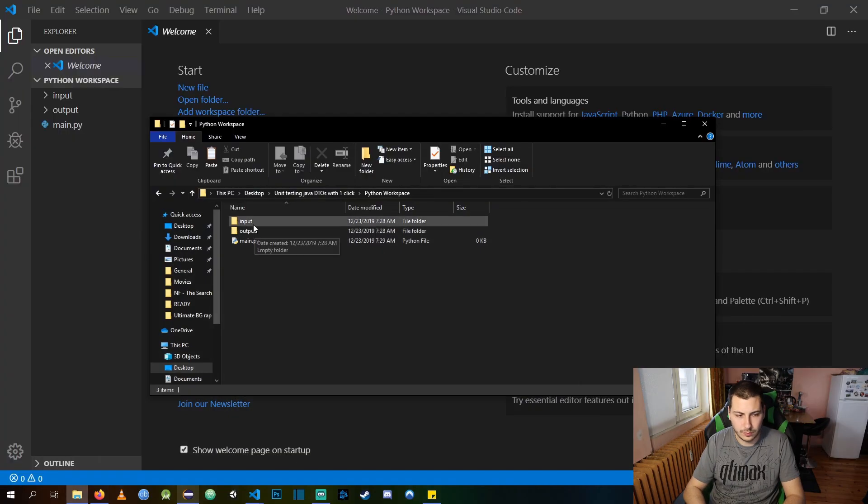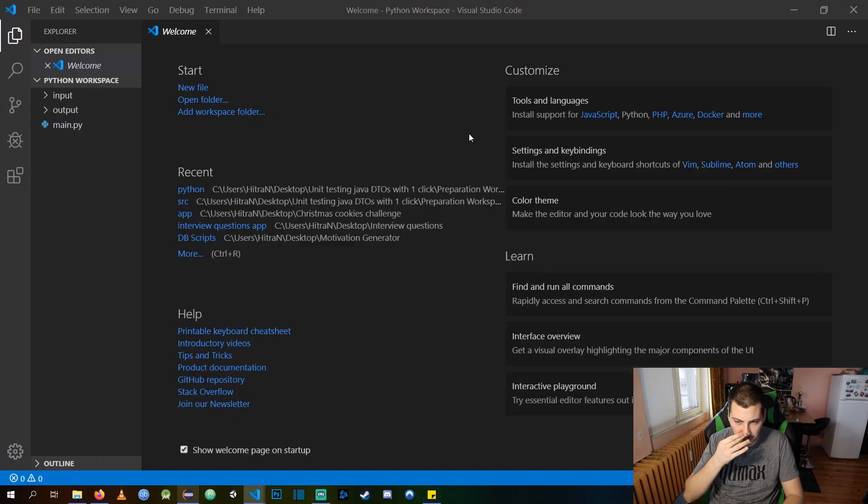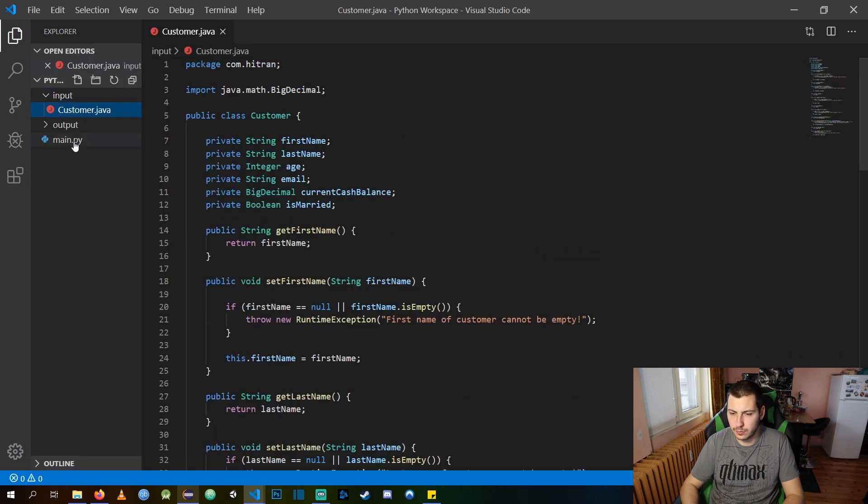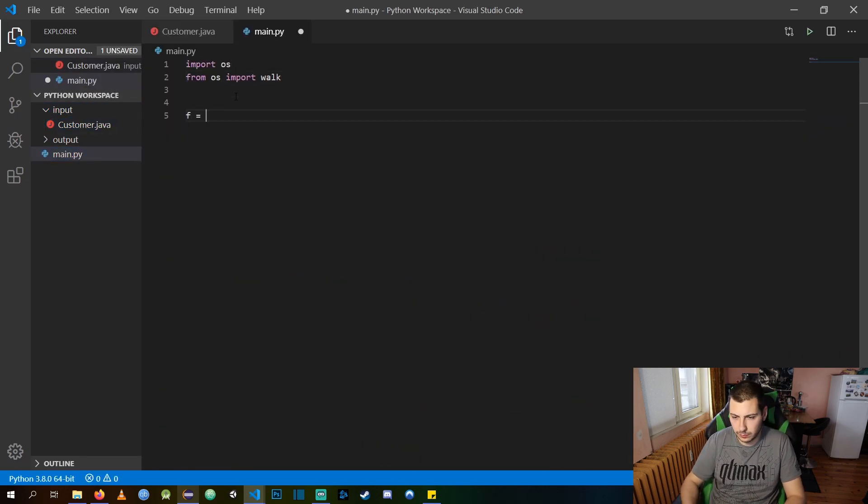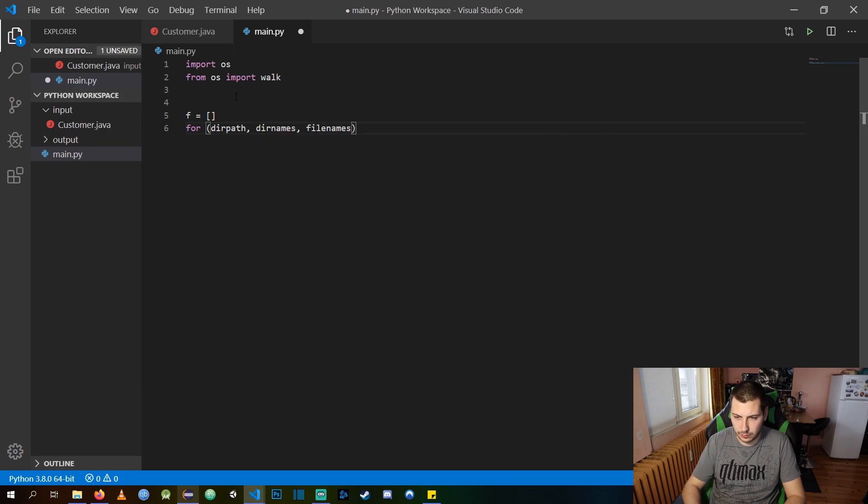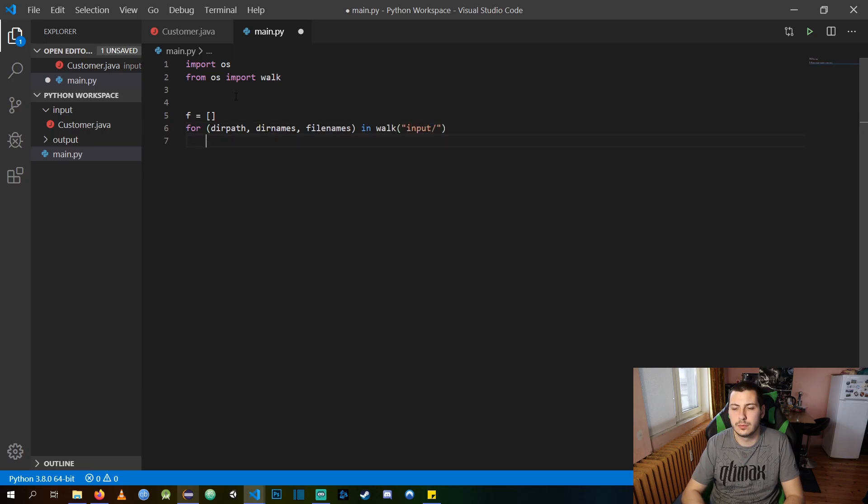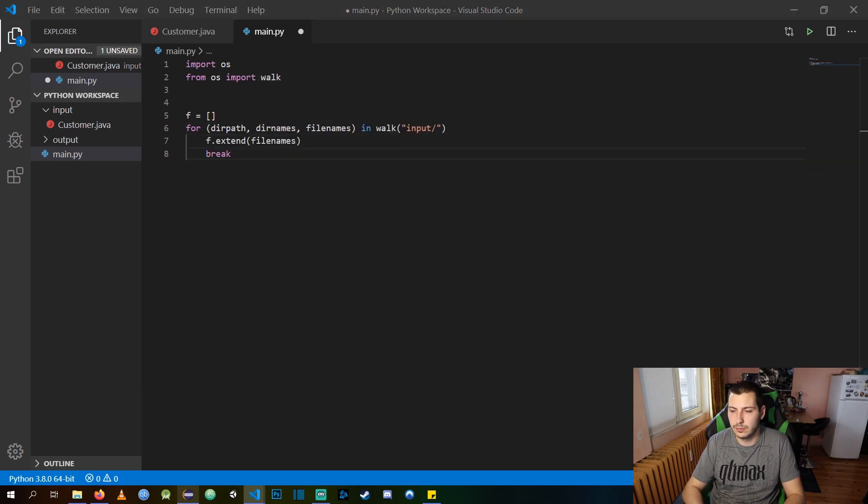For the Python app you need to have two folders, input and output. In the input folder we are going to place the class and then in the output we are going to generate the test class.